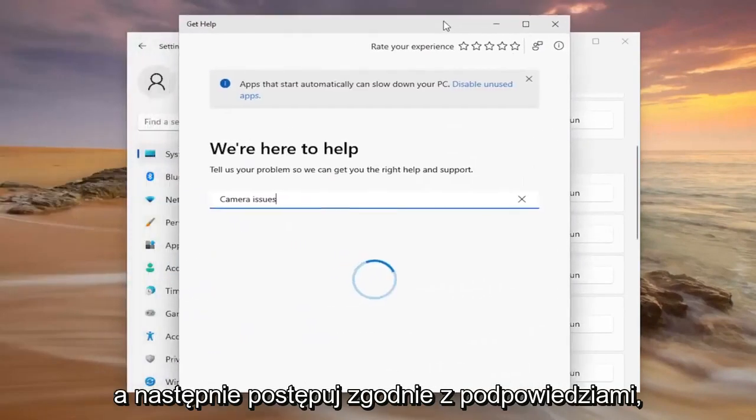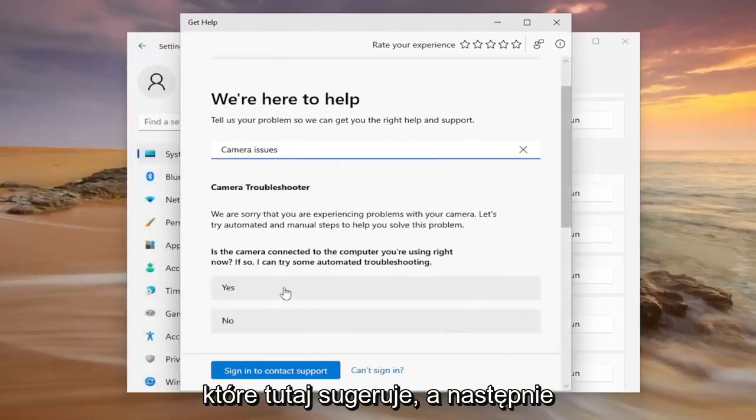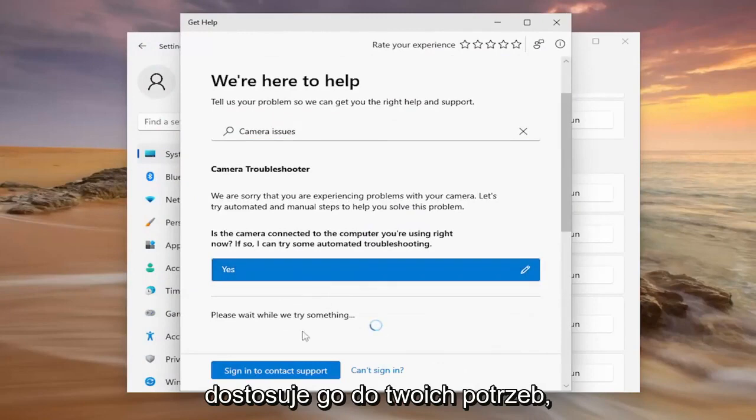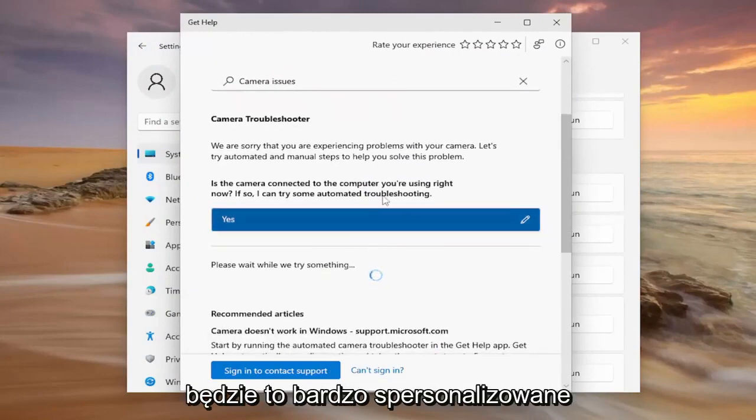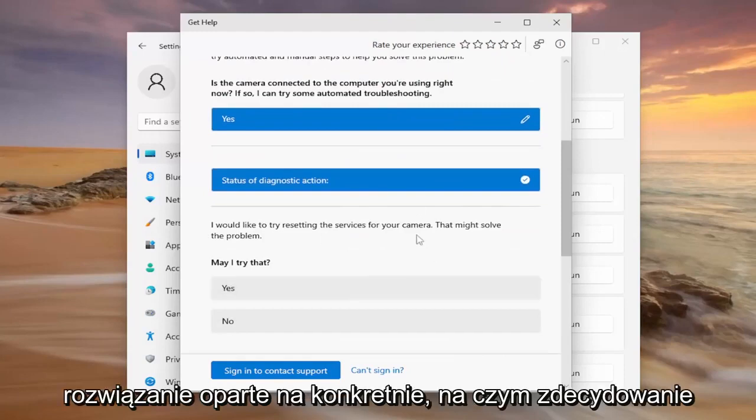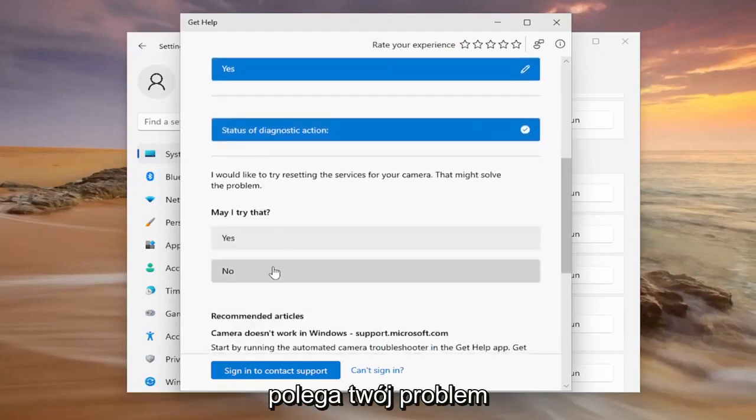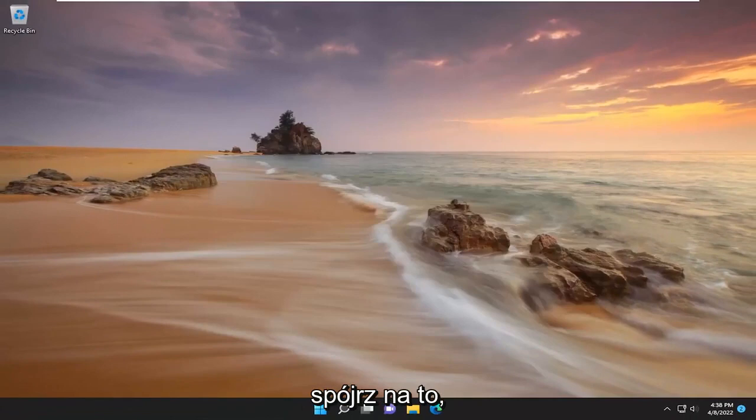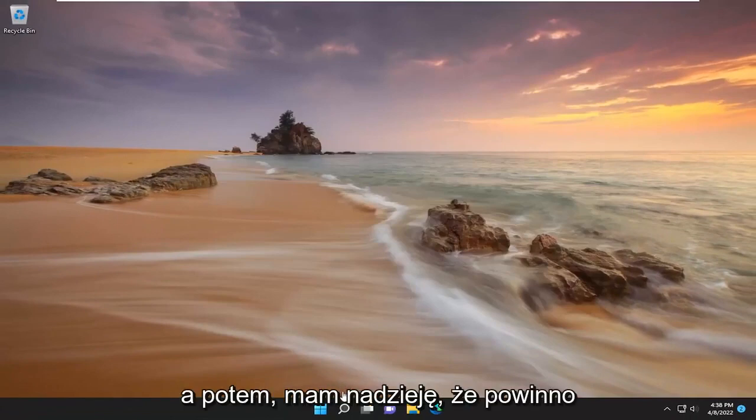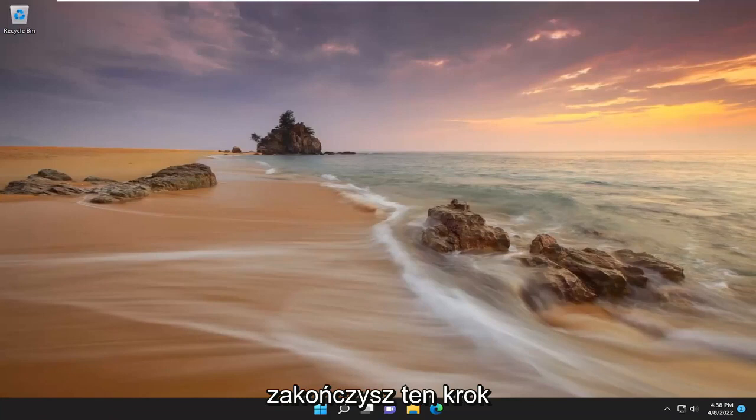Follow along with the prompts that it suggests. It'll customize it based on your needs. This is going to be a very personalized solution based on specifically what your problem is. That should hopefully resolve your problem once you've completed that step.